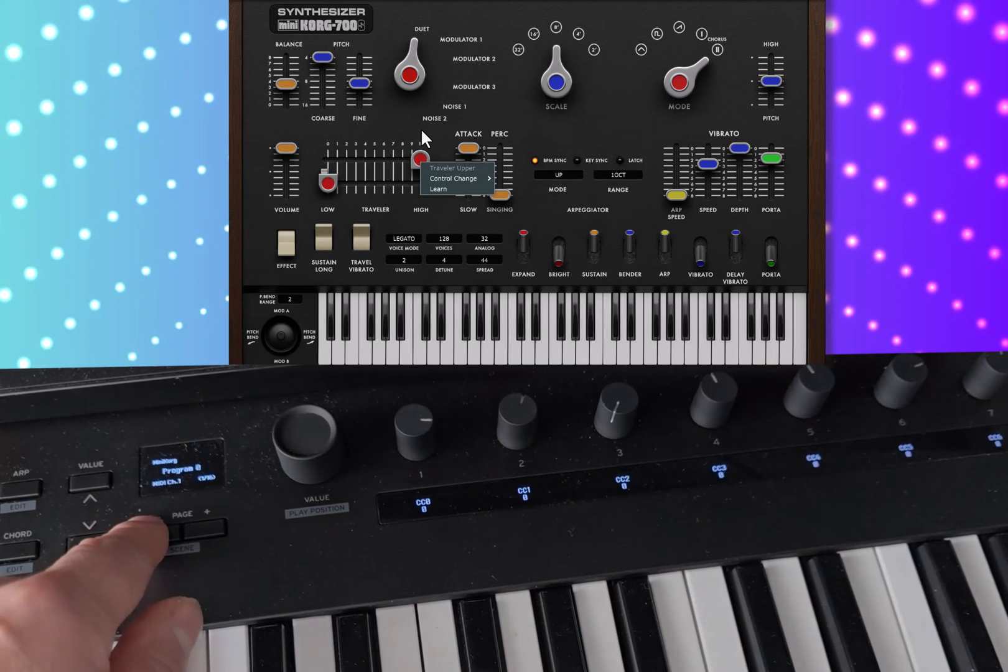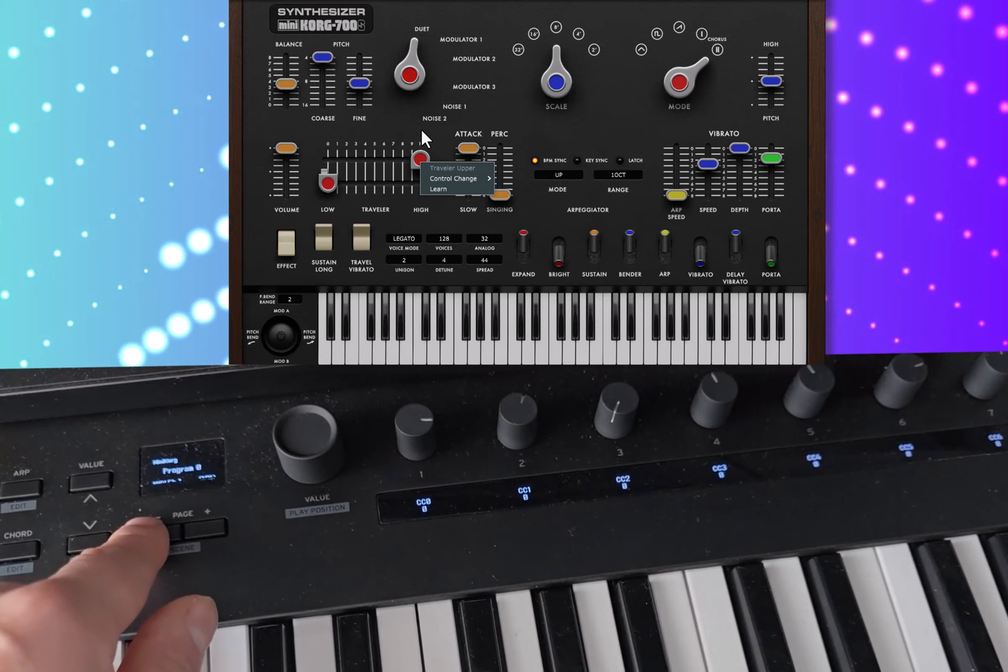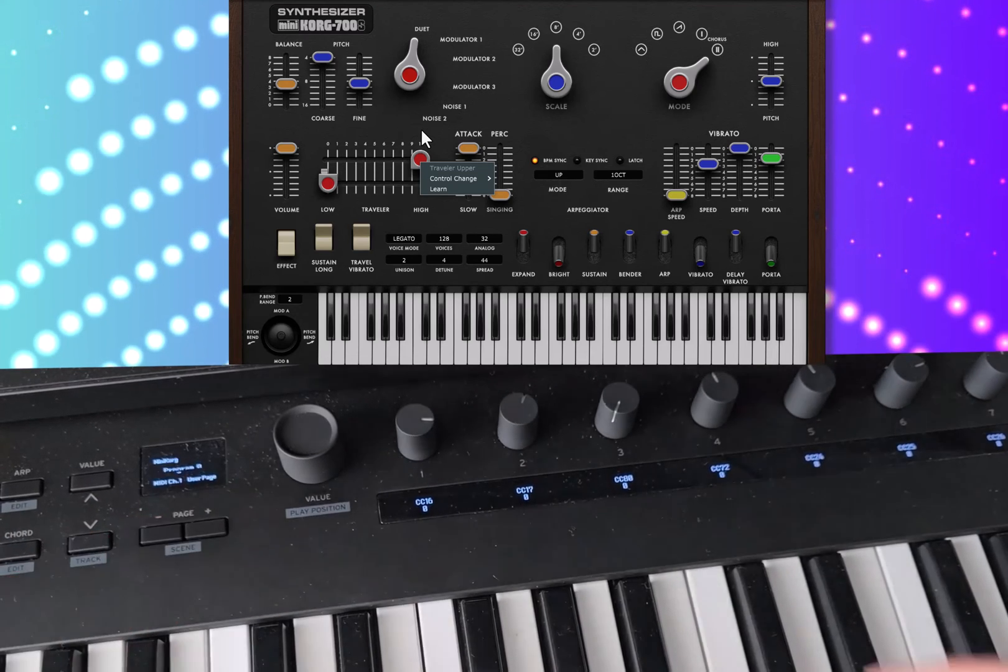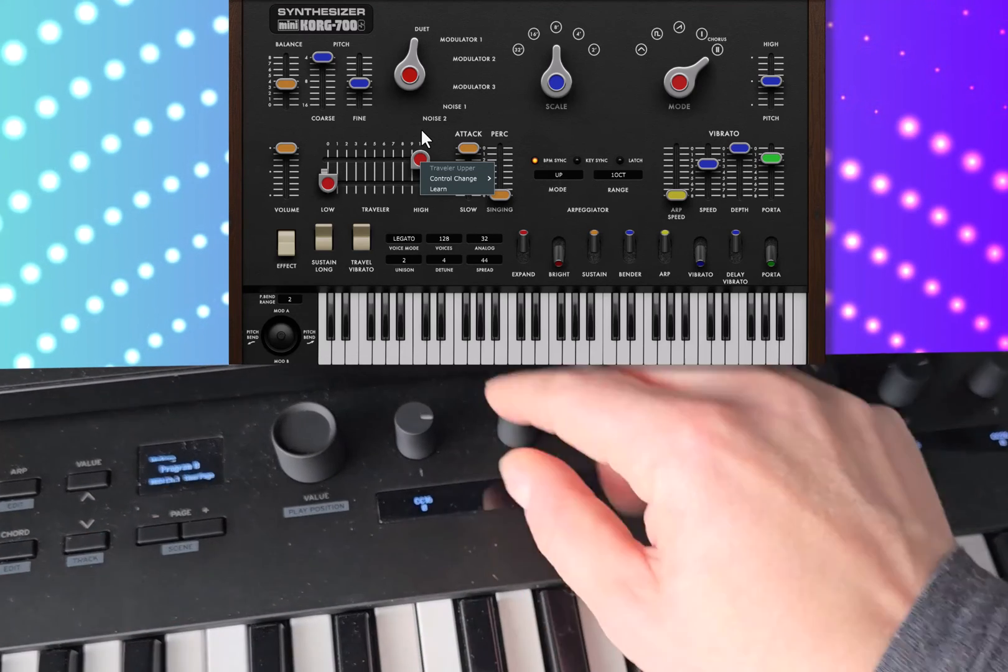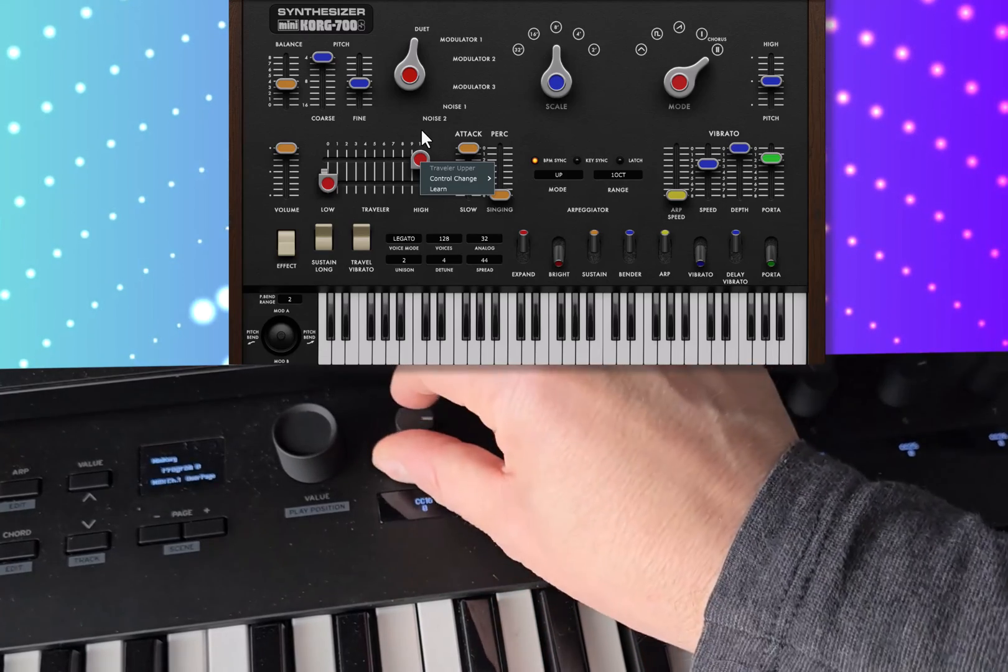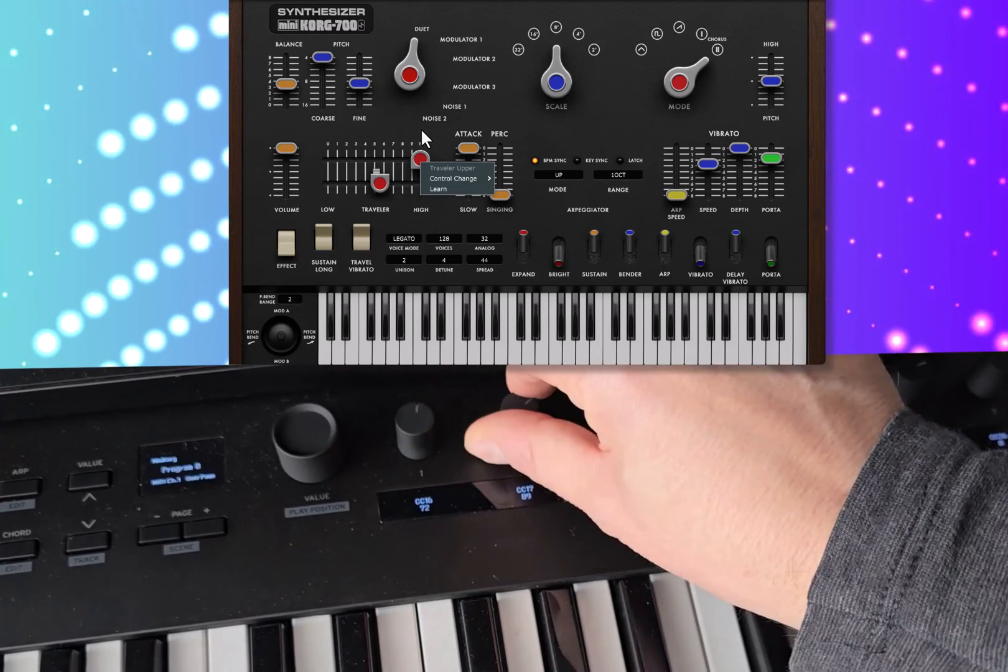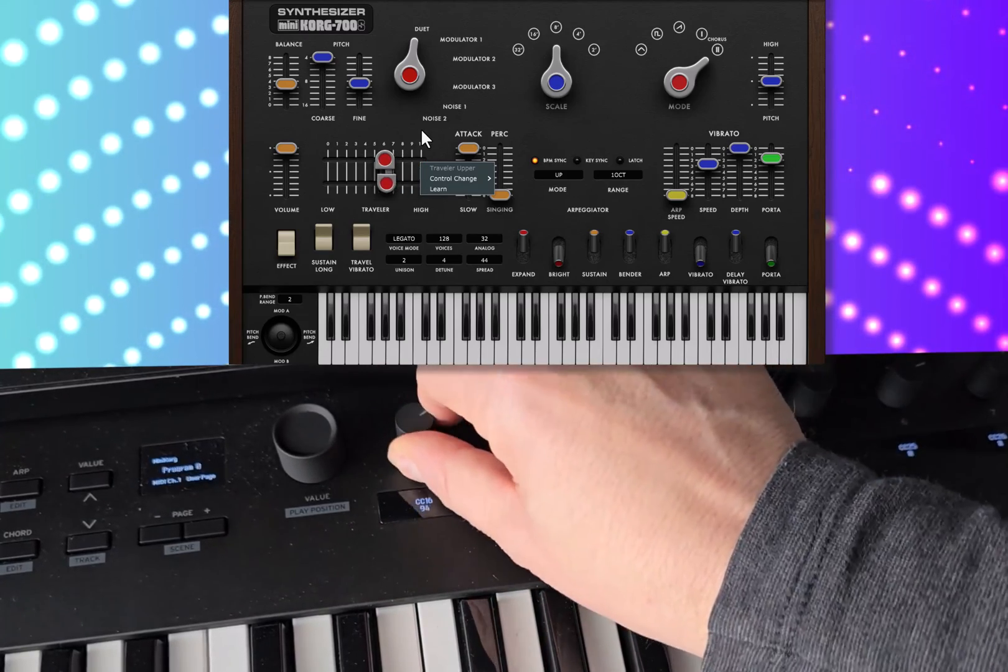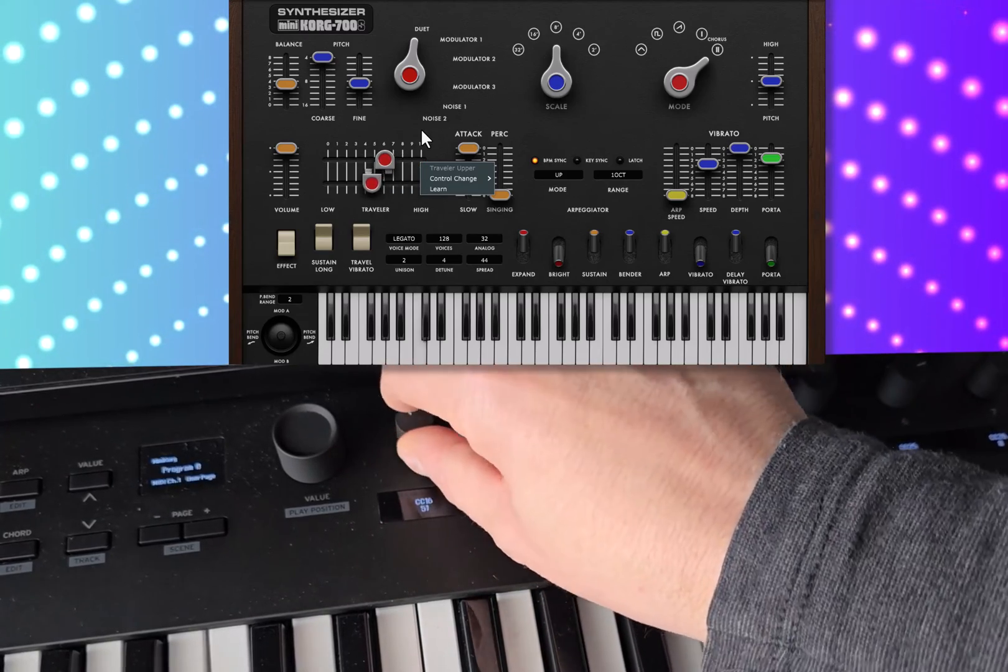So let's page back to my user page now. And you can see I've got 16 and 17 there now. And that's controlling that cutoff.